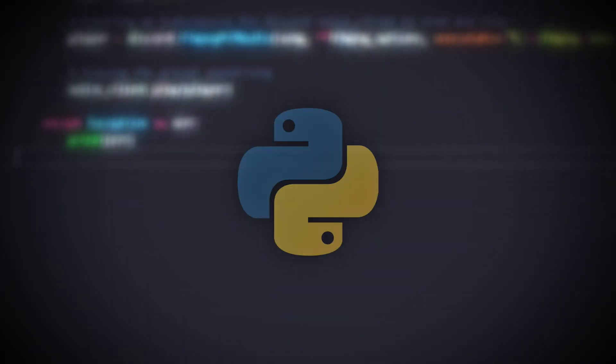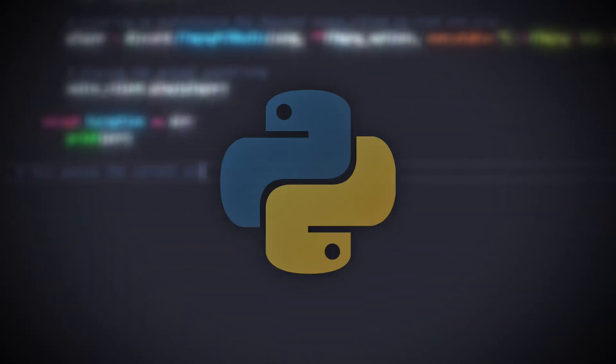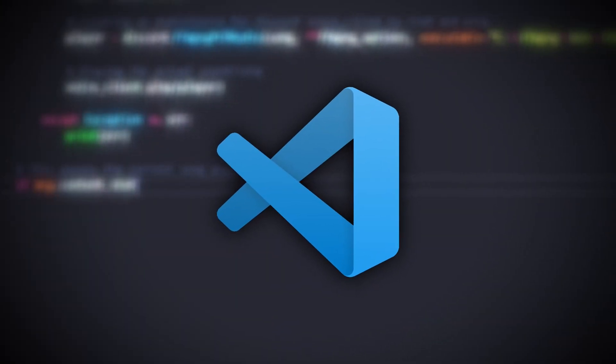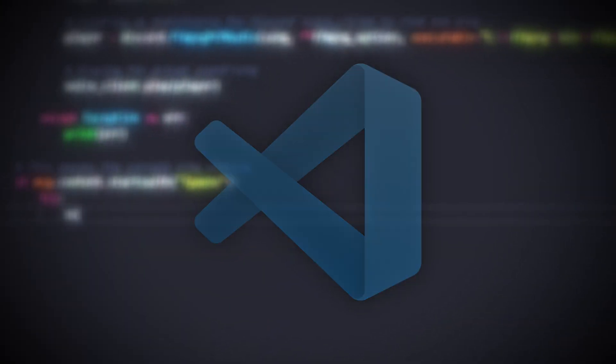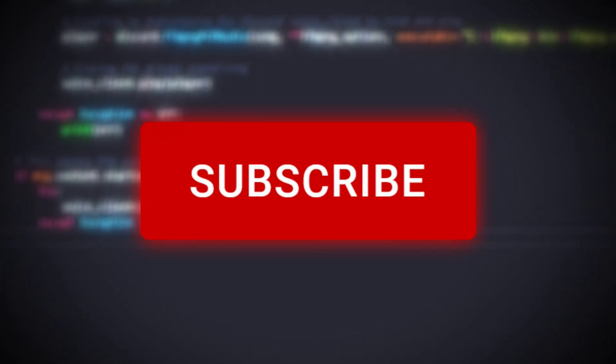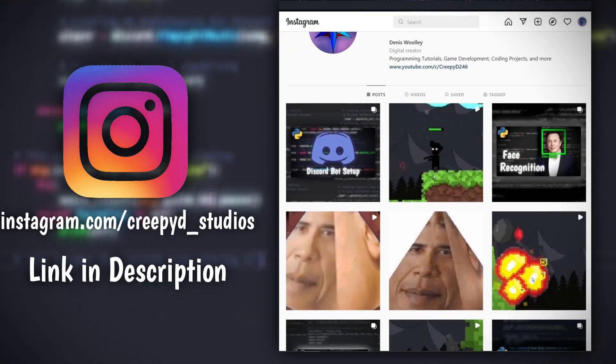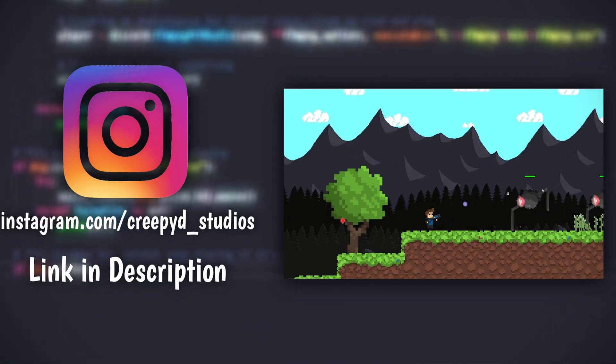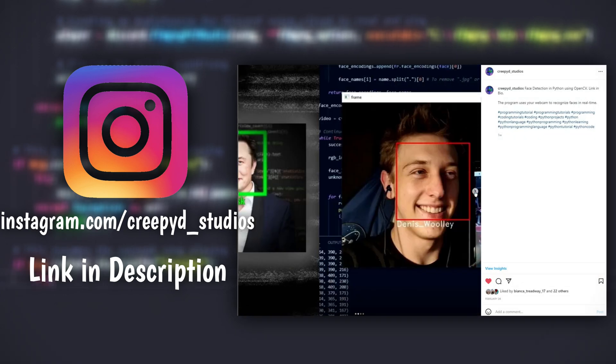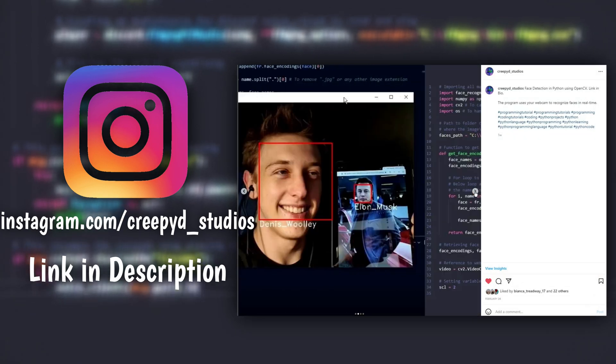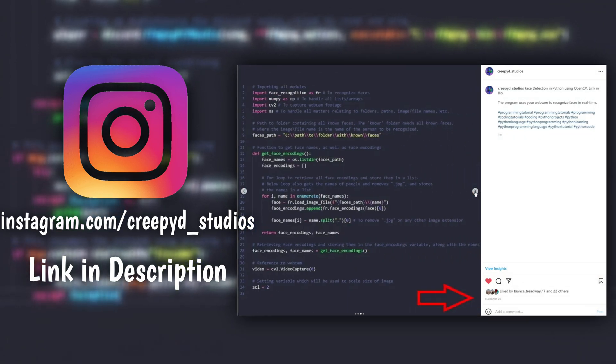Before we start, I need to note that this bot will be created in Python and we'll be using Visual Studio Code as our code editor. Also, please remember to like the video and subscribe to the channel, and follow me on other social medias if you want to receive updates on the projects I'm currently working on.